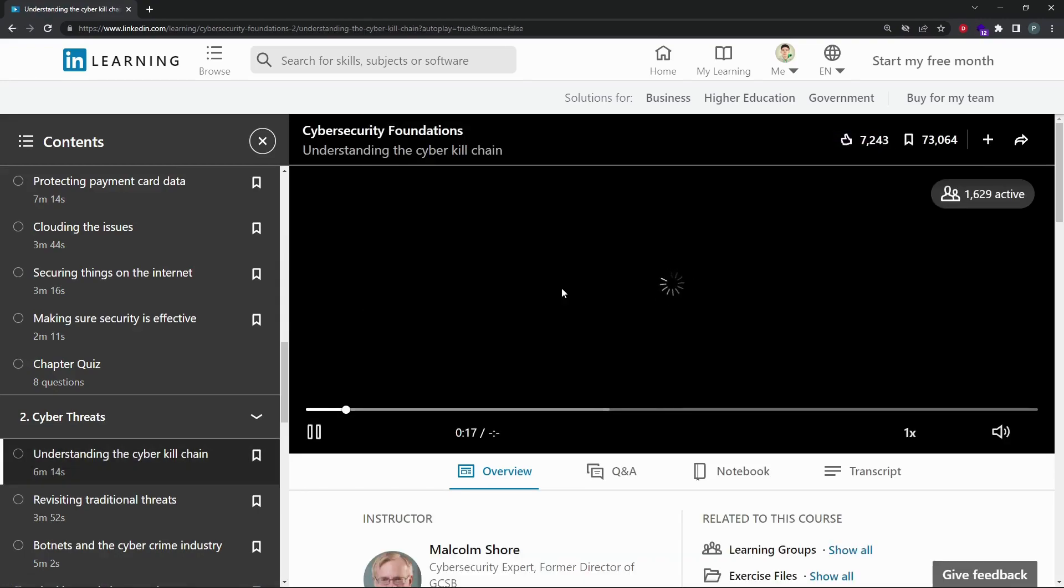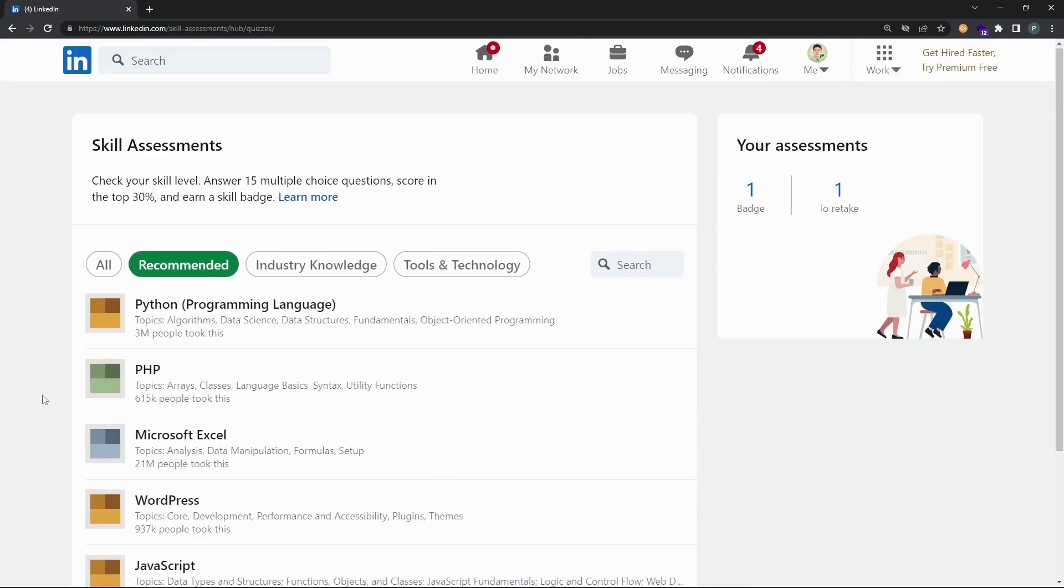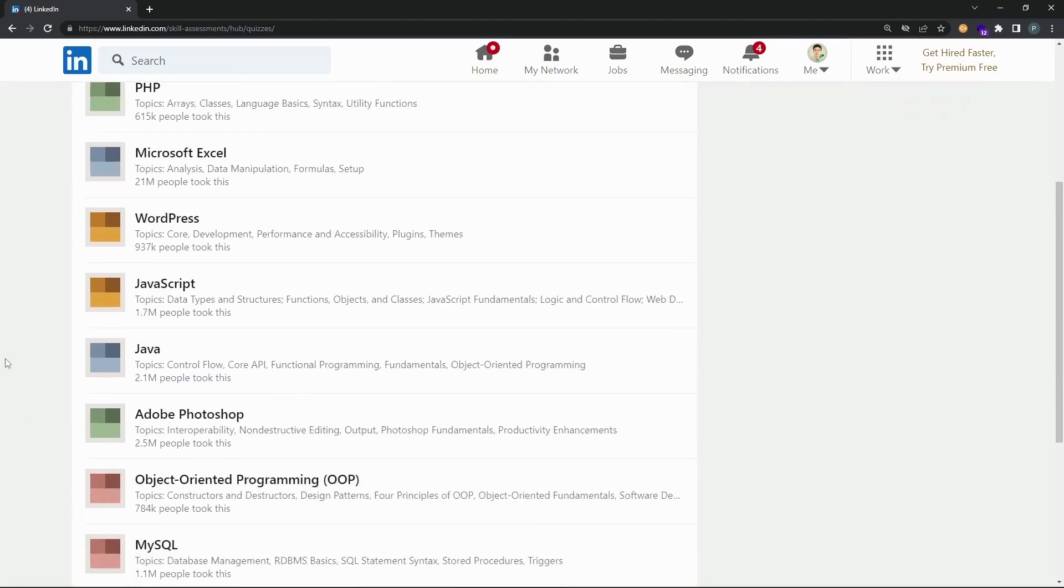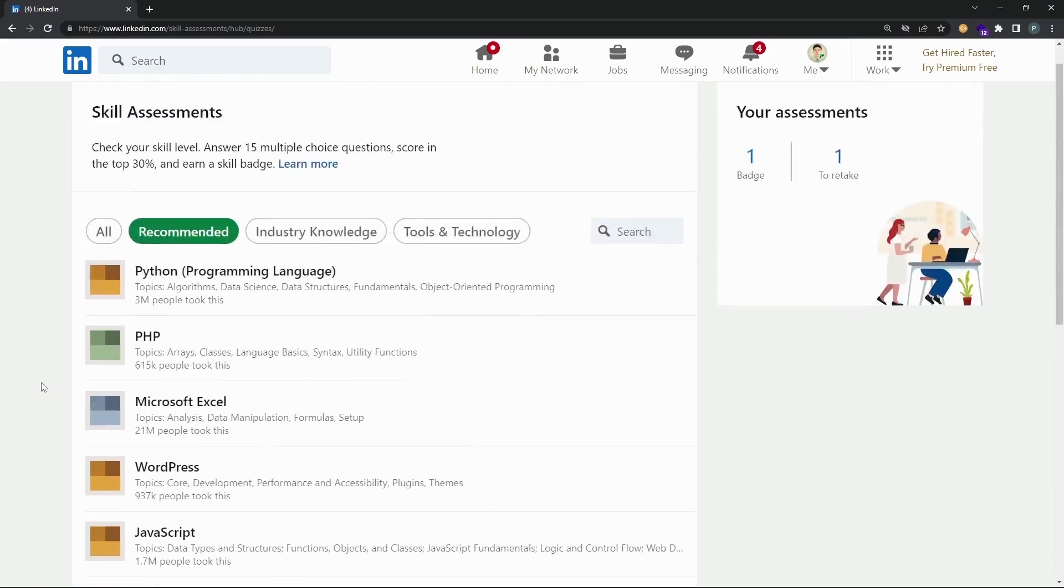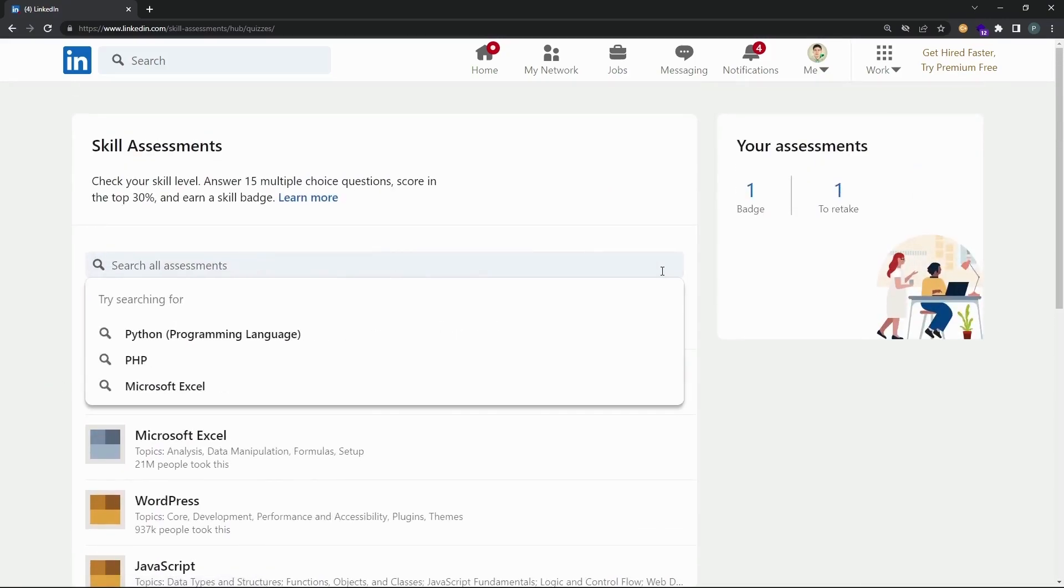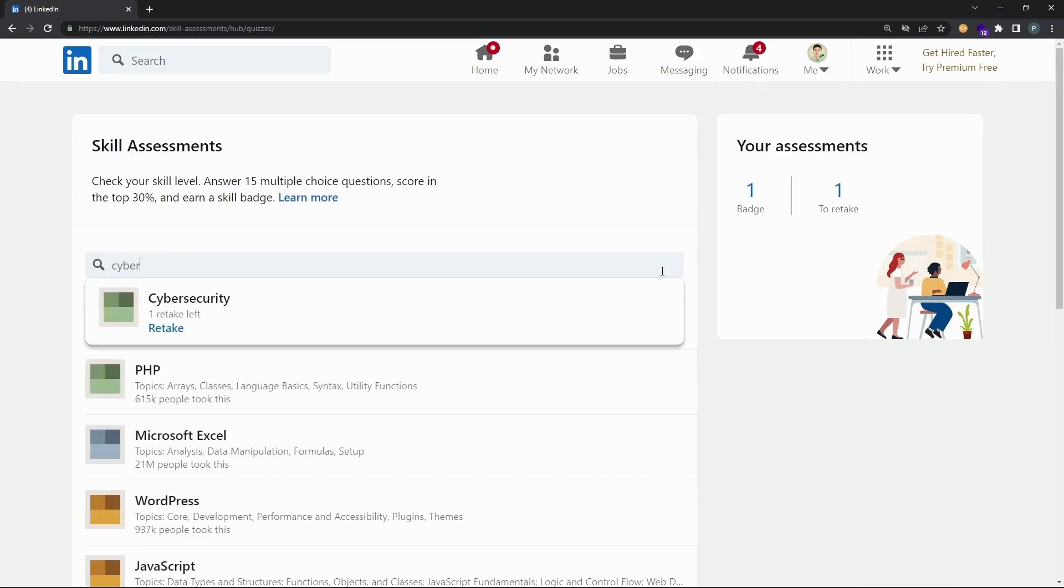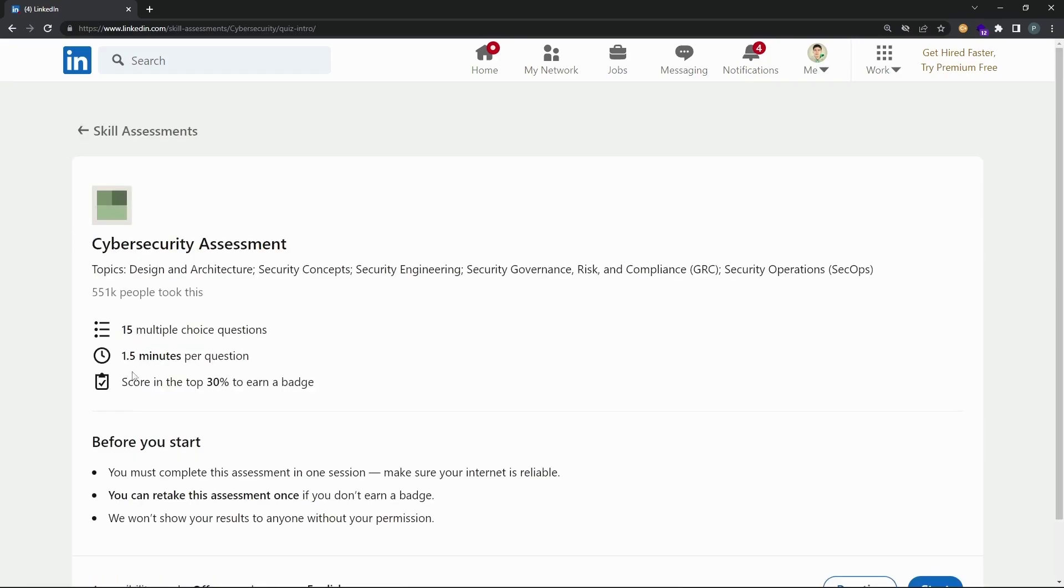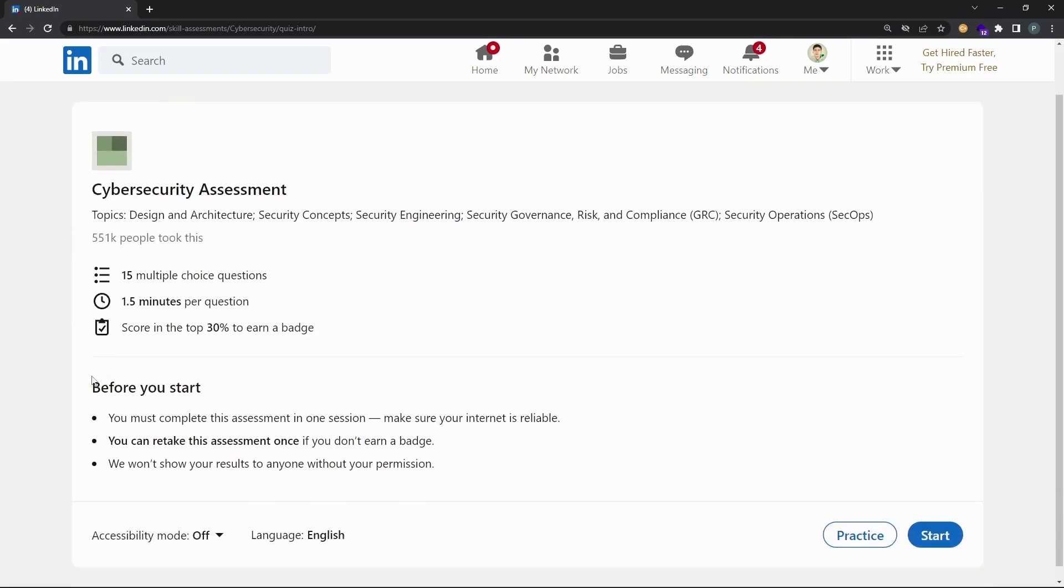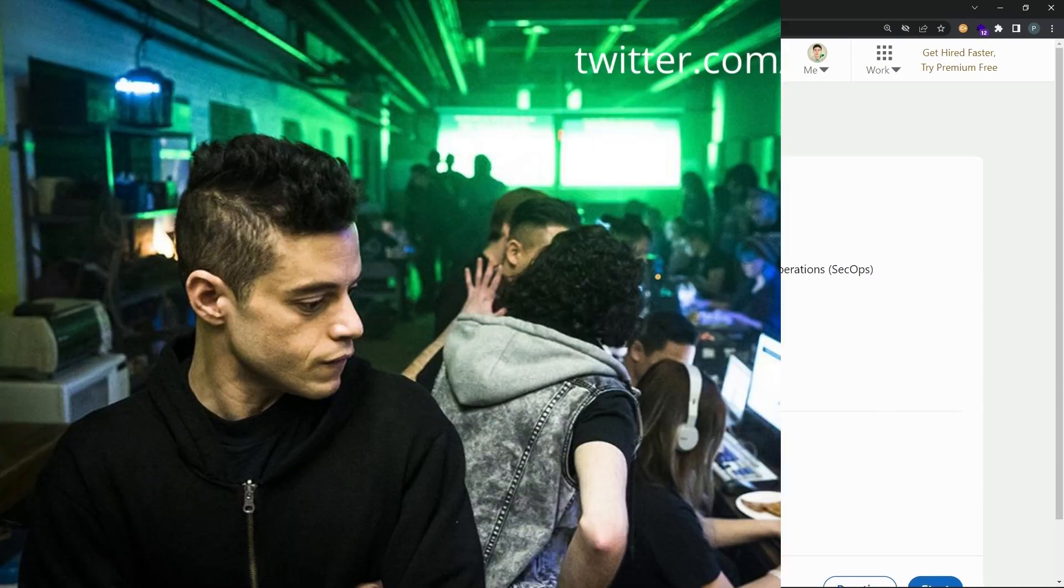You may receive a link to the assessment because the recruiter for the job you've applied to has listed a skill as a desired skill. Taking the assessment will help you stand out by showcasing that you have the desired skills of an ideal candidate, as well as increase your chances of getting noticed by other recruiters. Recruiters won't be able to see your score. If you pass the assessment, recruiters will see the badge on your profile if you choose to display it.